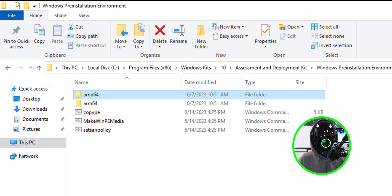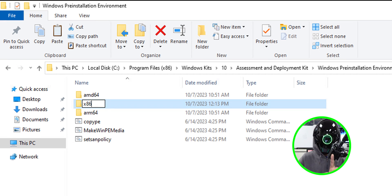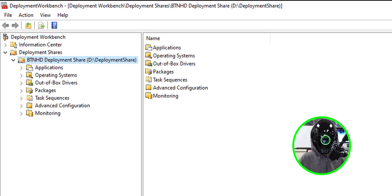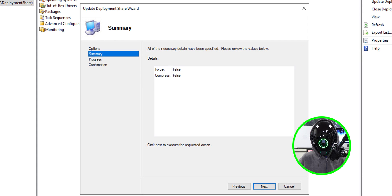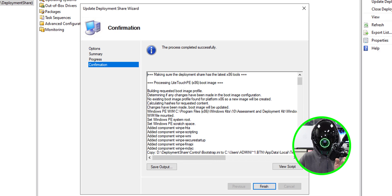To fix it, navigate to the ADK WinPE path. Inside, you'll see two folders. Select the amd64 folder, make a copy of it within that same directory, and rename the copy to x86. Once done, go back to Deployment Workbench, right-click your deployment share, and update it again. This time it will bypass the error, mount the WIM file, and complete successfully. That's it — hopefully you guys enjoyed this video, catch you on the next one!